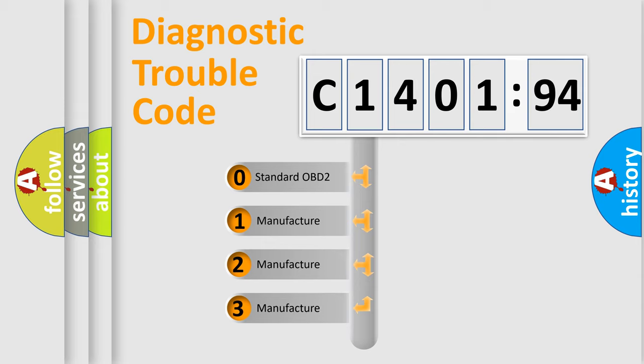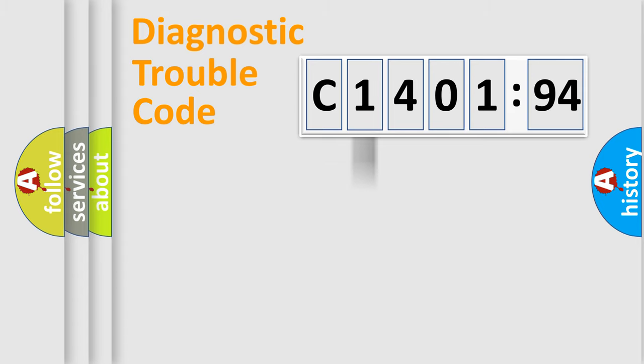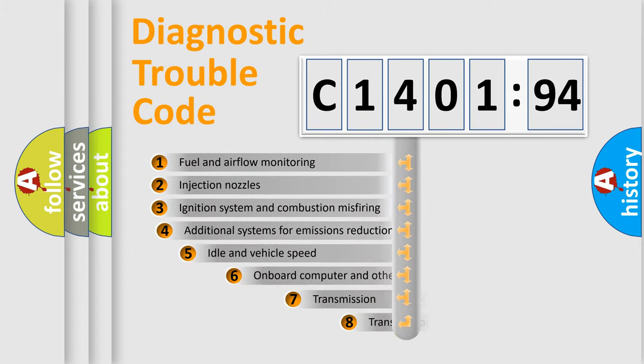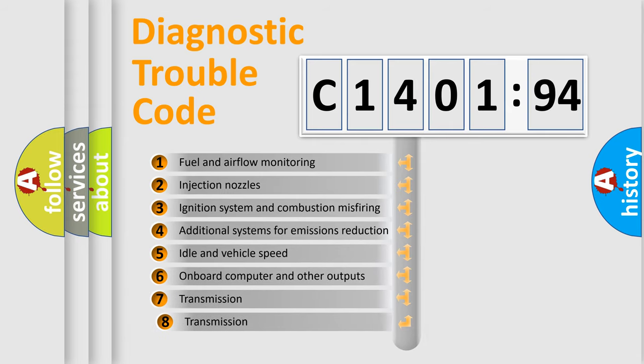If the second character is expressed as zero, it is a standardized error. In the case of numbers 1, 2, 3, it is a manufacturer-specific expression of the car-specific error.